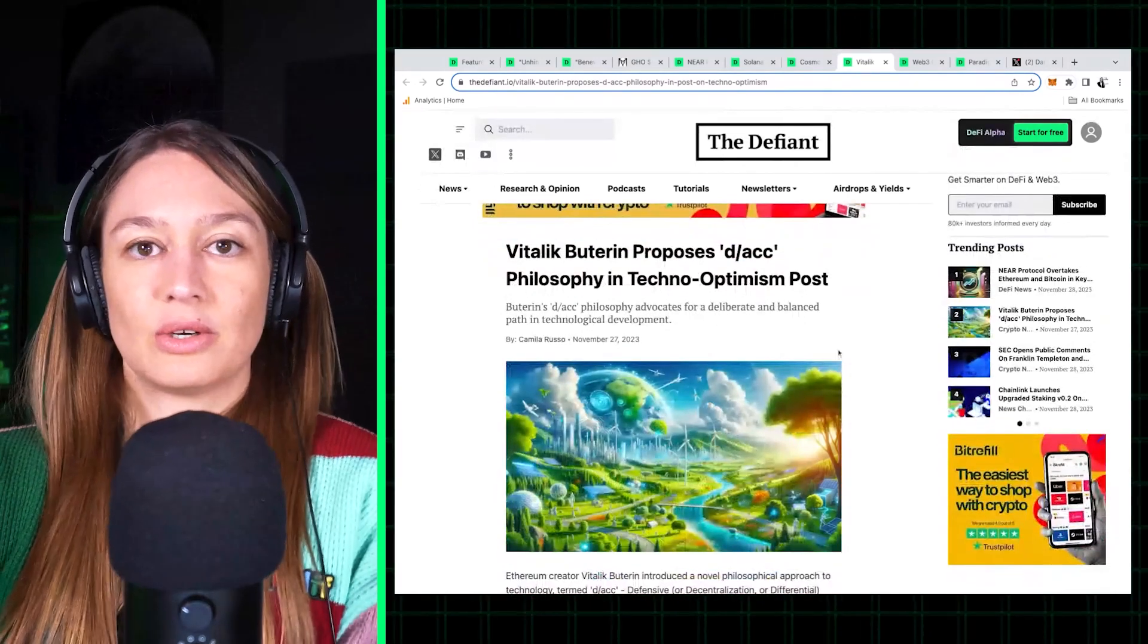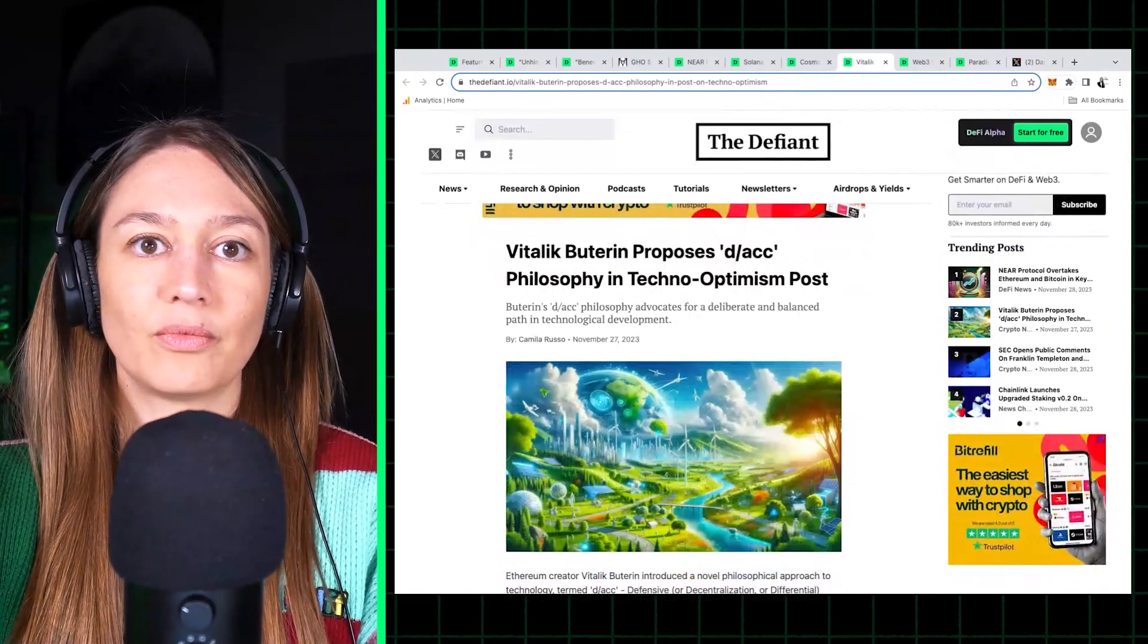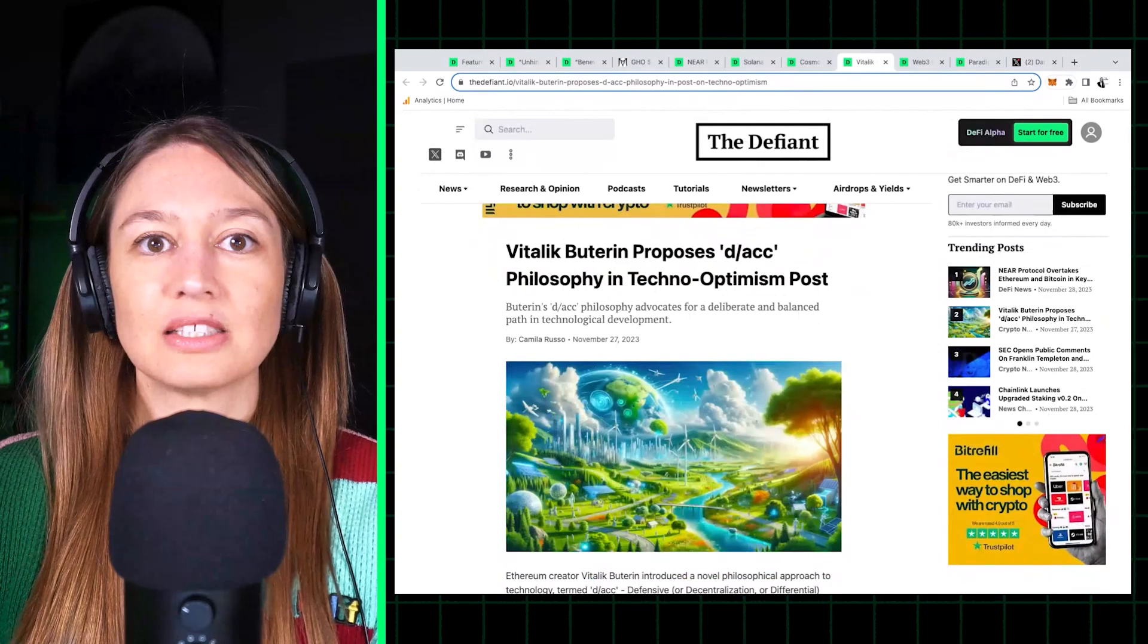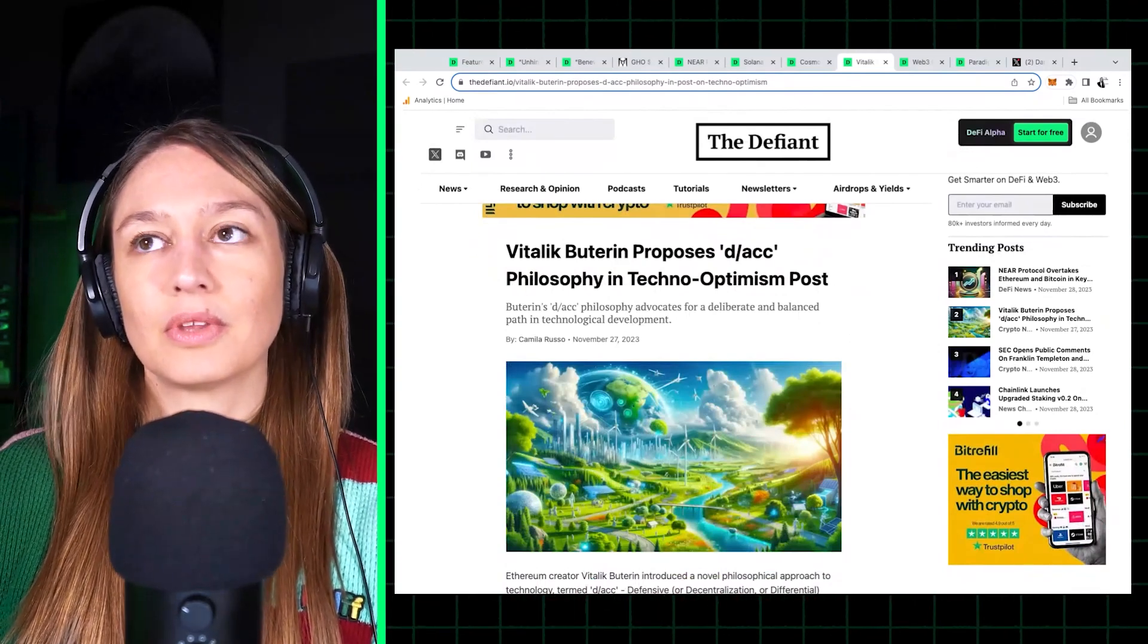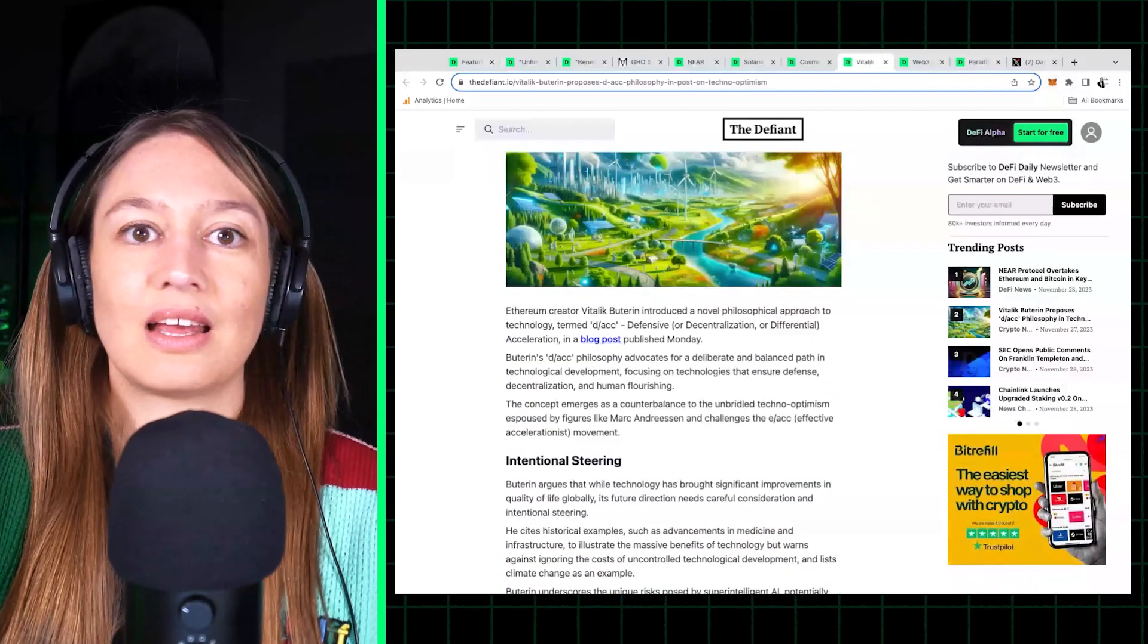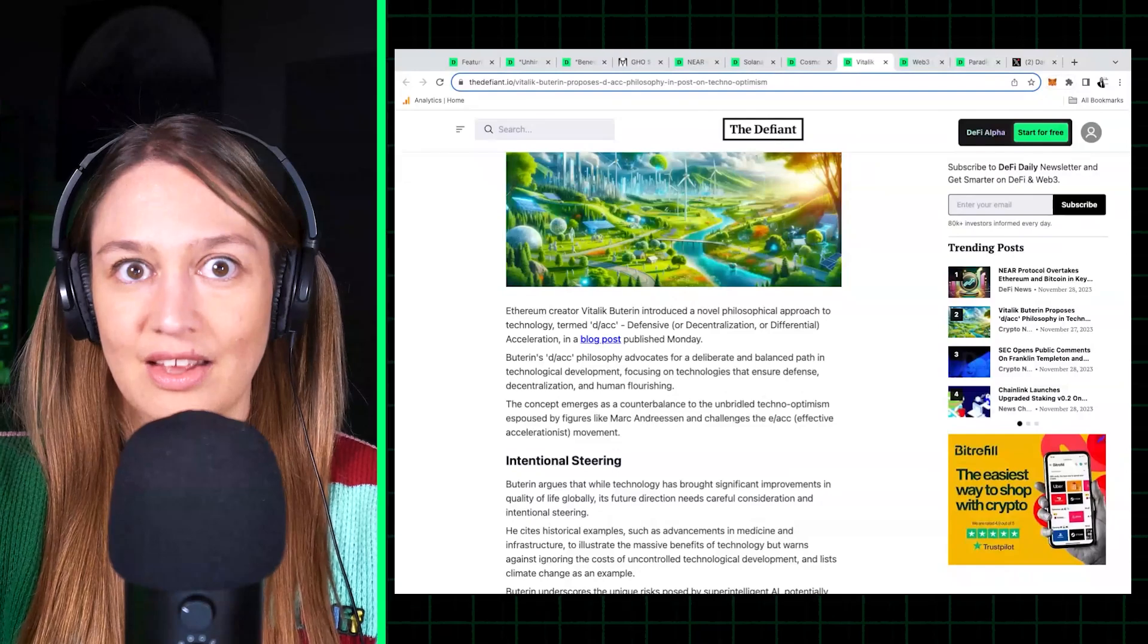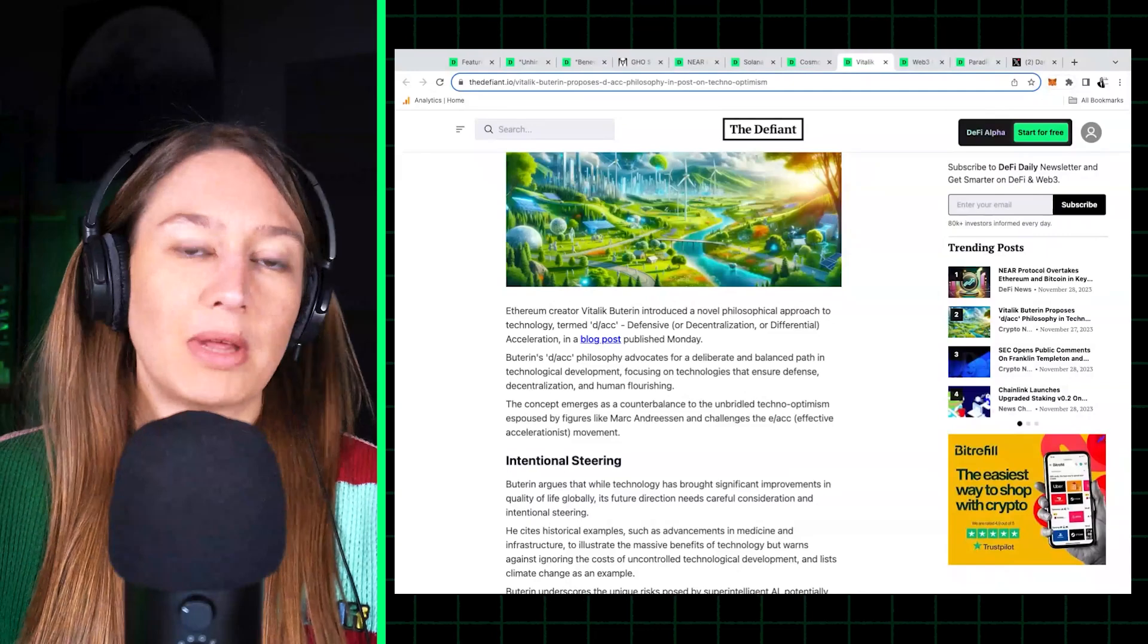And he stands somewhere in the middle. Like he is definitely in the middle, but like more towards the effective accelerationist, sorry effective acceleration side, the e/acc side, which is what Marc Andreessen adheres to and maybe Sam Altman, than to the anti-e/acc side. But he still advocates for a more careful development of technology, specifically AI.